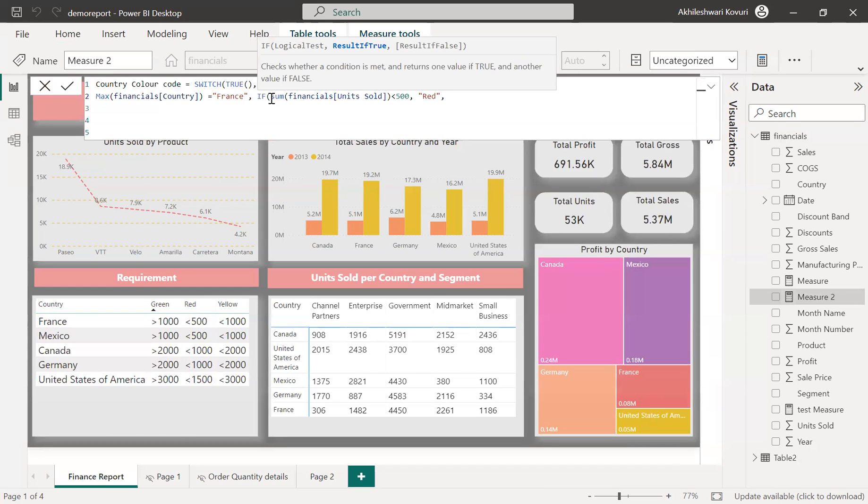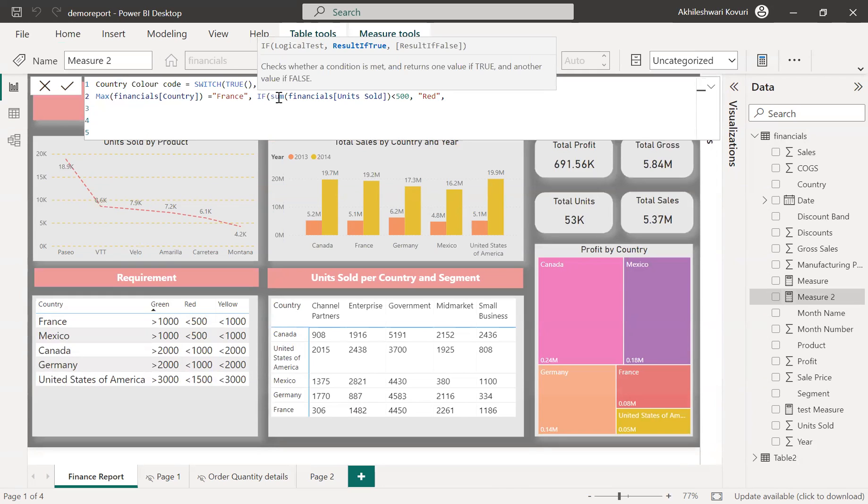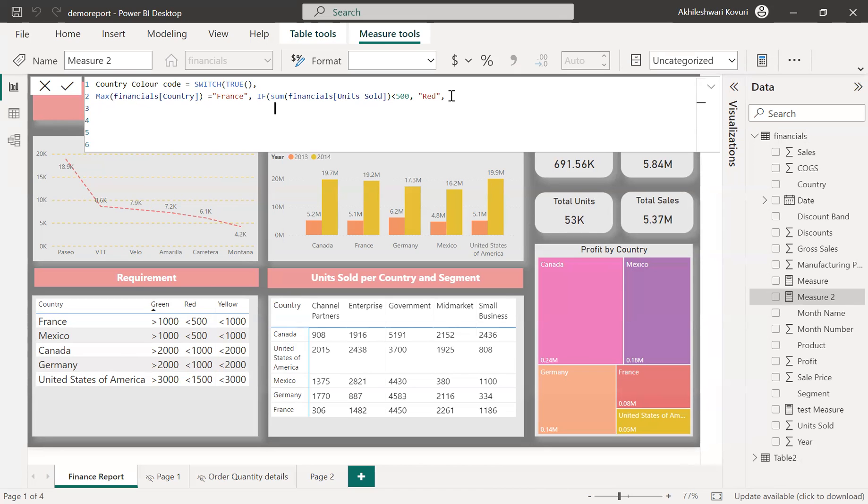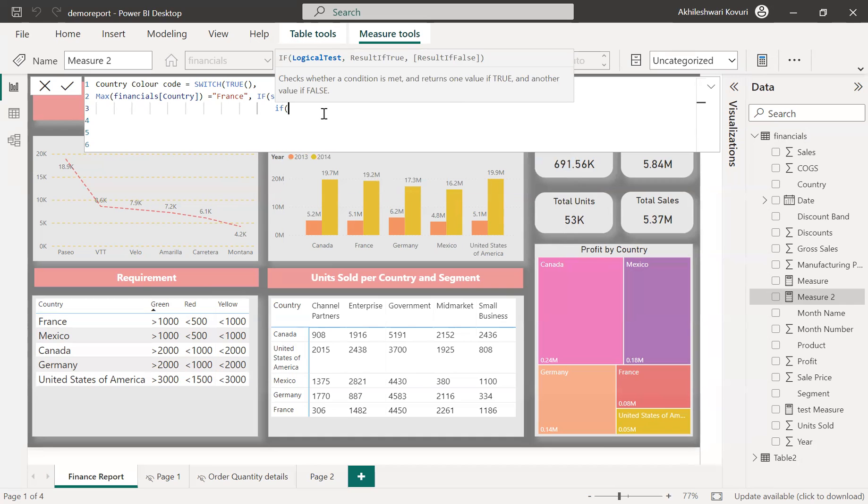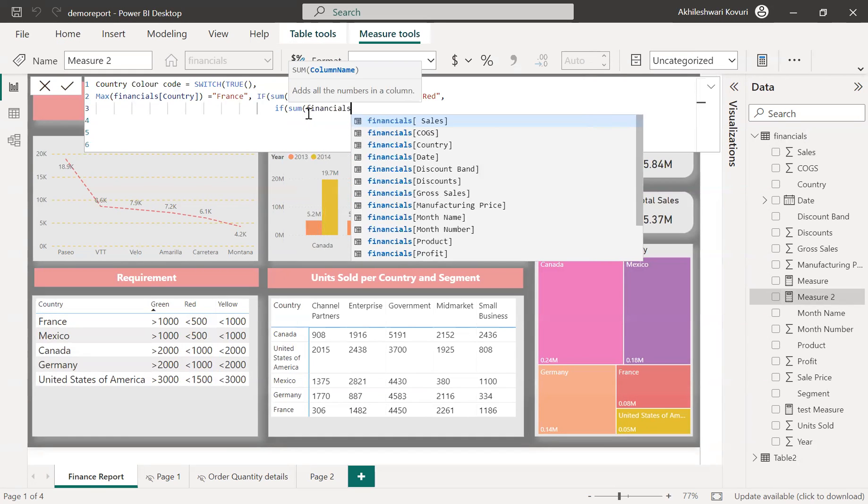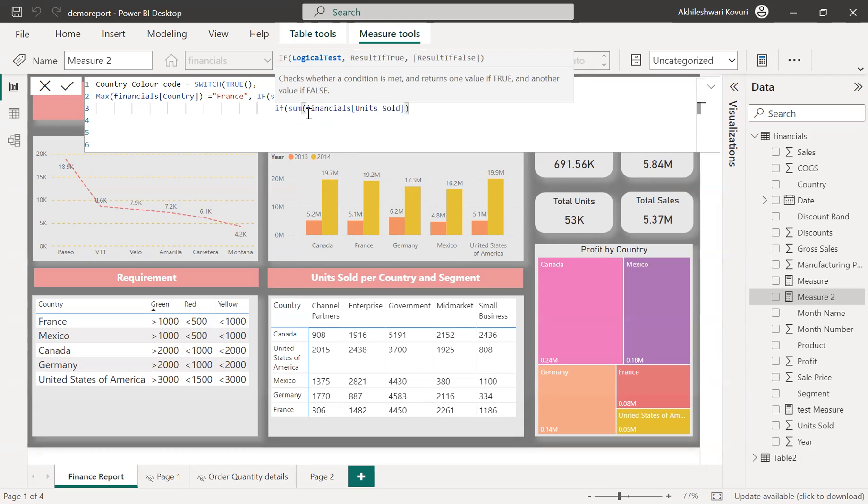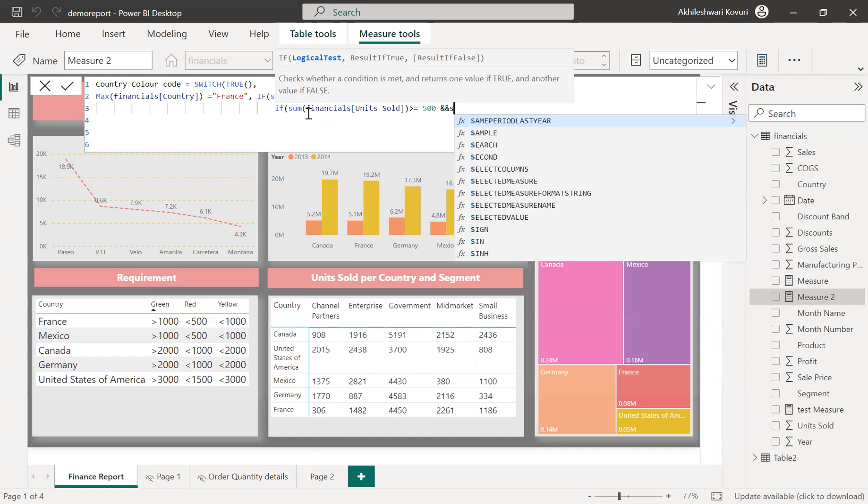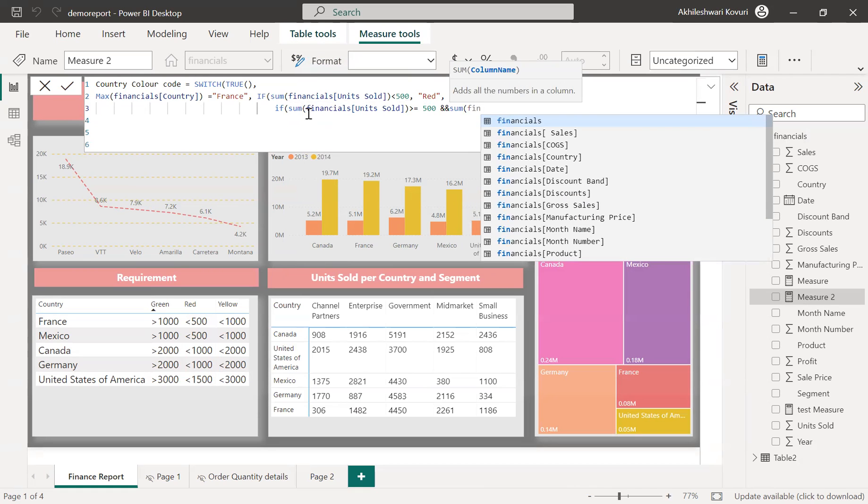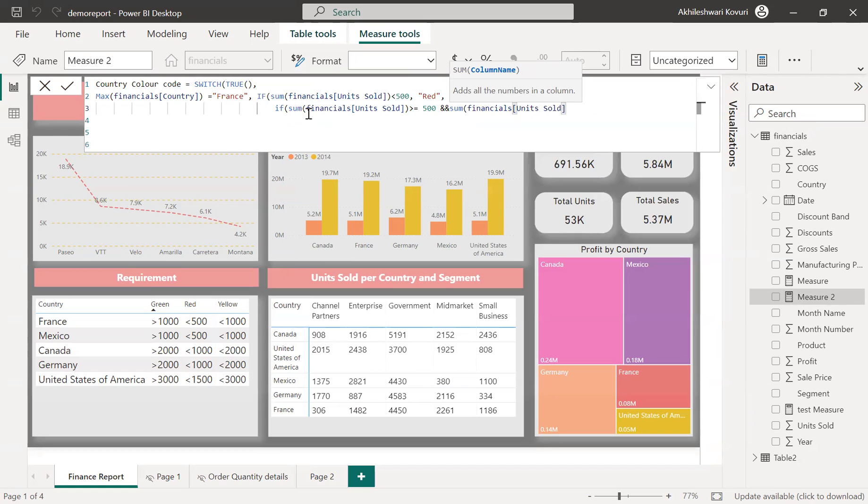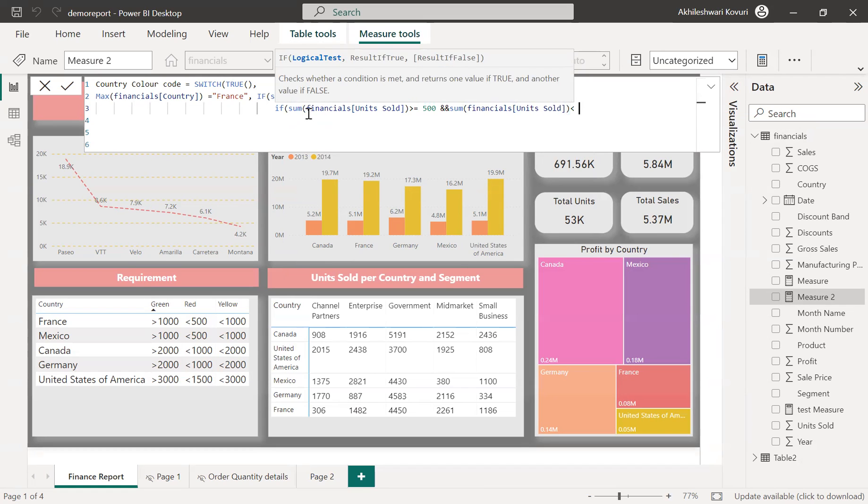If this particular measure returns a color, the conditional formatting will use that value as a background or an icon or whatever it is. As of now, we'll do background. I'll show you where to enable that conditional formatting. So I'm returning a color. So return type should be a proper color for this. So else, else is another if condition. I'm writing if condition inside this if condition. So sum of financials units sold, units sold is greater than or equals to 500 and sum of financials units sold is less than 1000.